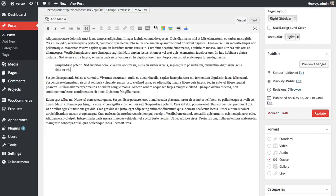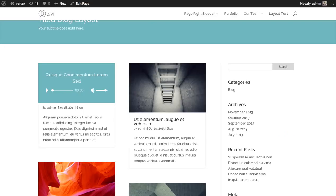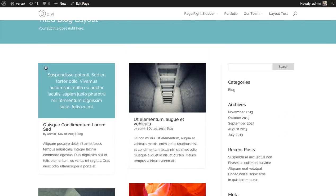Okay, so once you've selected the quote post format and you've added a quote to your post, update it. And Divi is going to take that quote and feature it just like that.